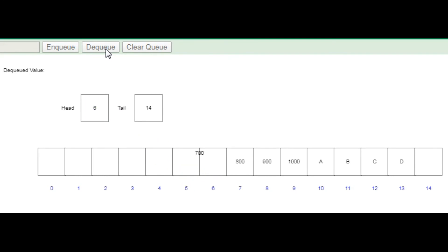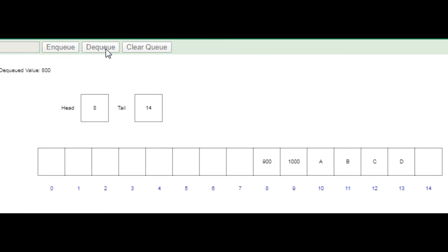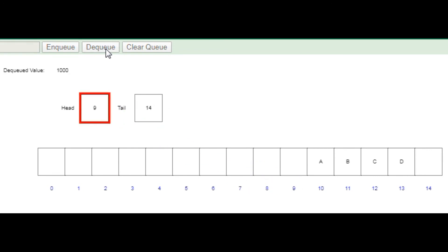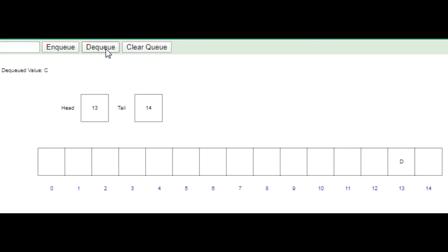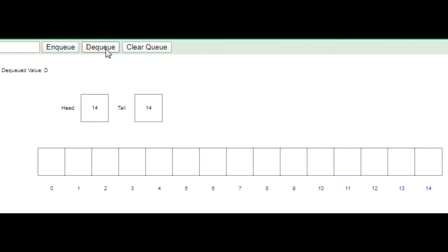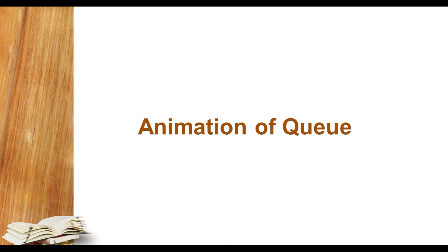So in this way I can dequeue it. From front it will be deleted, but in the case of the list we have used pop with index zero. Always the zero index element will be deleted and the rest of the elements will be shifted to the previous indexes. We have understood how queue is implemented in animation way.